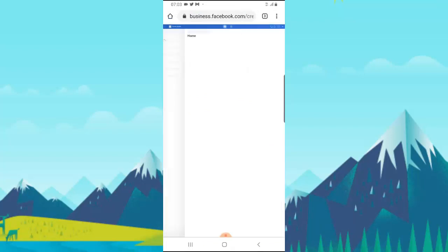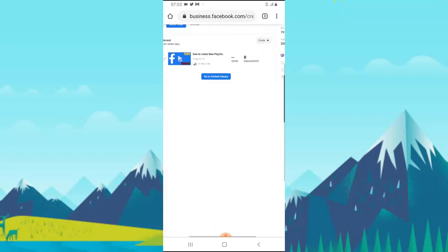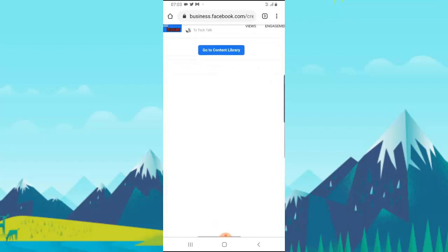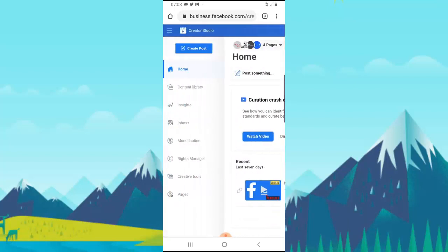This is what I've been doing so far to manage my Facebook Creator videos because we don't have a very good mobile app that can do everything. I always make use of Creator Studio. Most of the time I have to upload with Creator Studio.